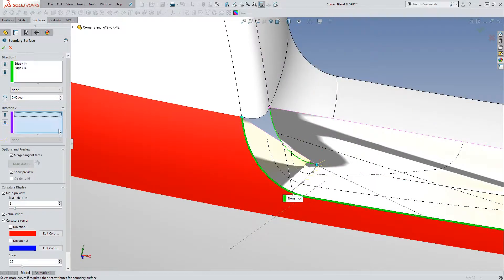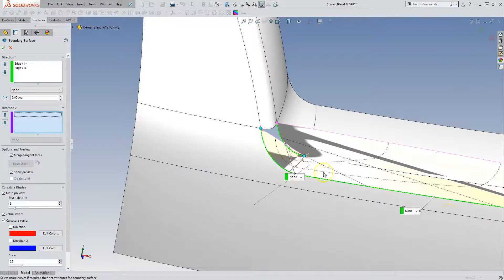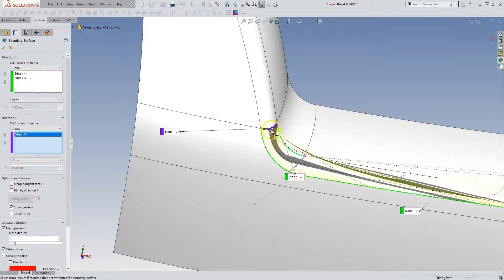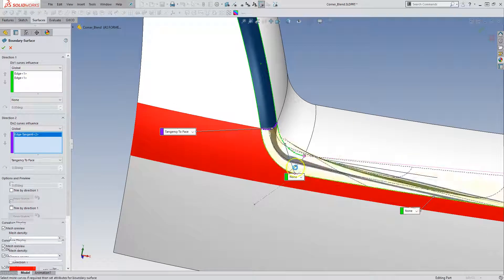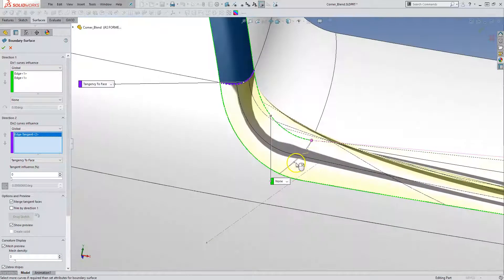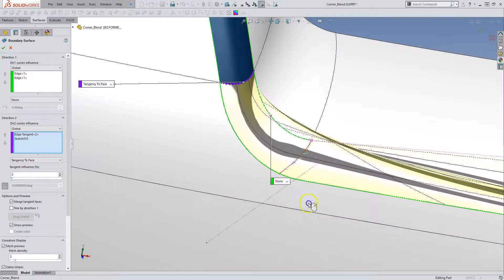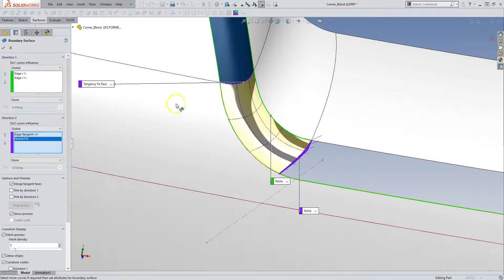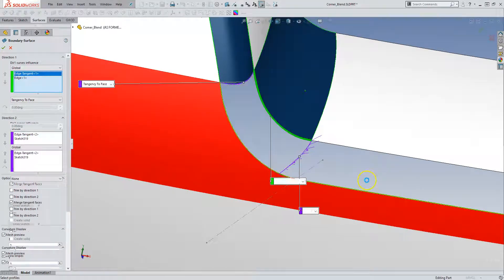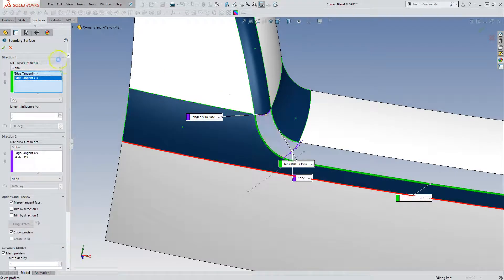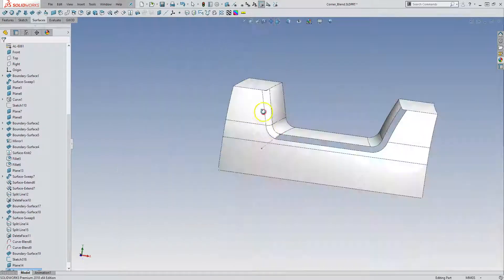So those are my two edges. It looks funky right now because it's trying to pick up this whole edge. But if we keep going, it'll trim that off automatically. So here it trims it off. And so then we can set this guy as tangent to face. And we can set that guy as tangent to face. And accept that result.